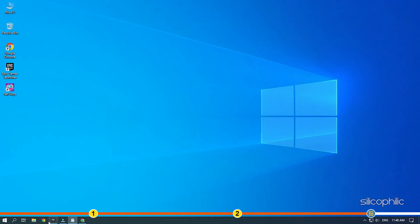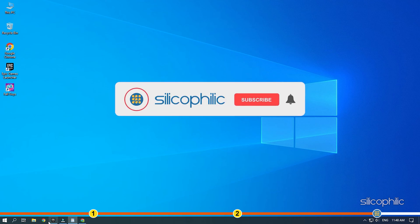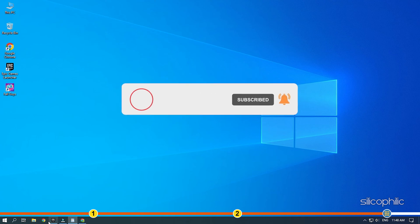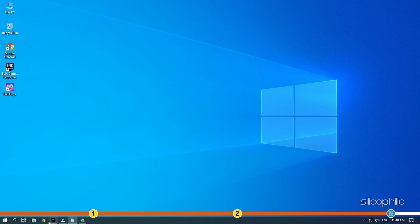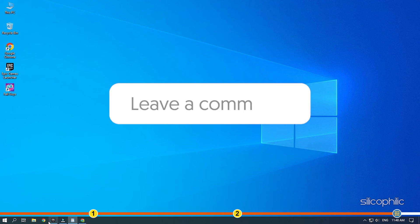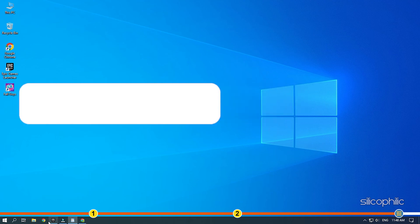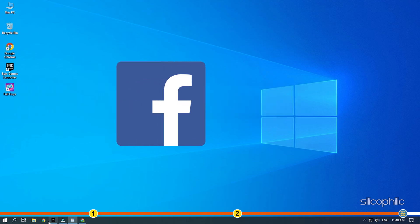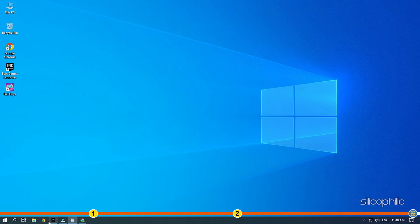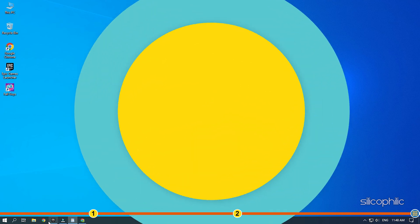So, that's it. If this video has helped you in figuring out this issue, then give us a like and subscribe to our channel. If the issue isn't resolved from the solutions we have shown here, comment below to let us know and our team will try their best to help you out. Also, join our Facebook group for direct tech support. The link to the group is in the pinned comment. Thanks for watching. Silicophilic.